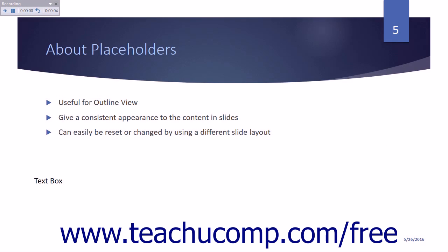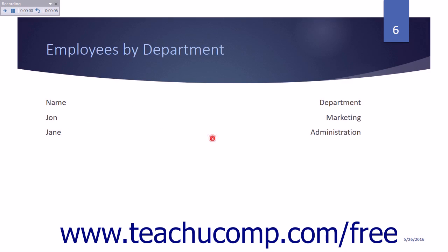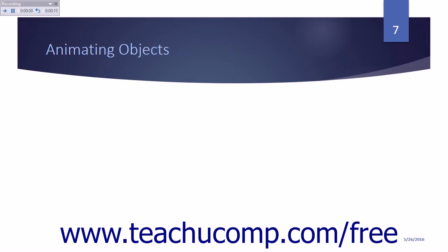Record the narration for your first slide and then click the Next button to advance to the next slide. Record the narration for each slide within your presentation. When you reach the end of your presentation,